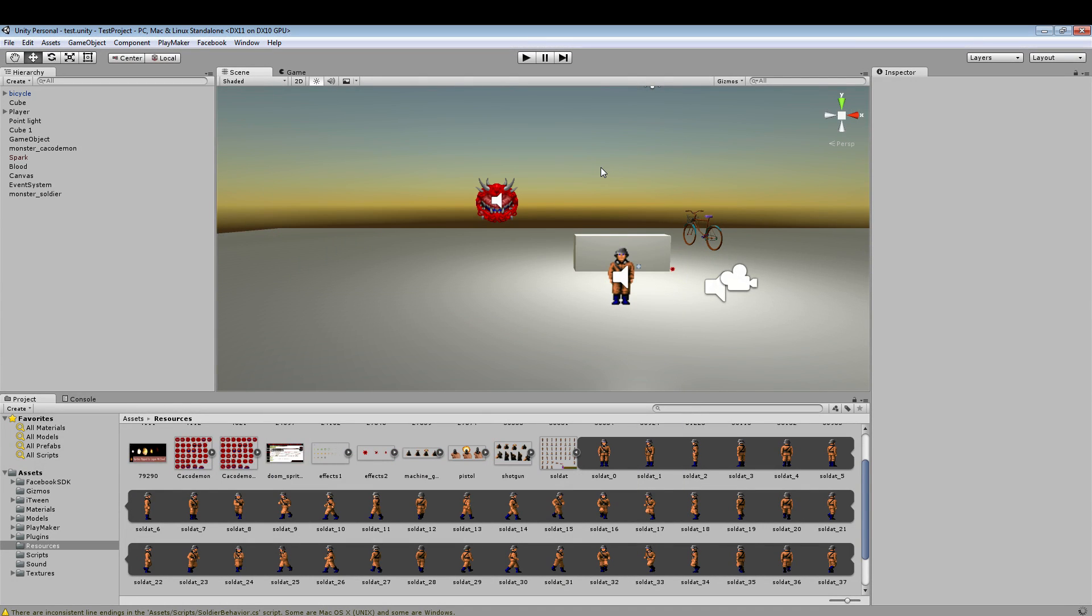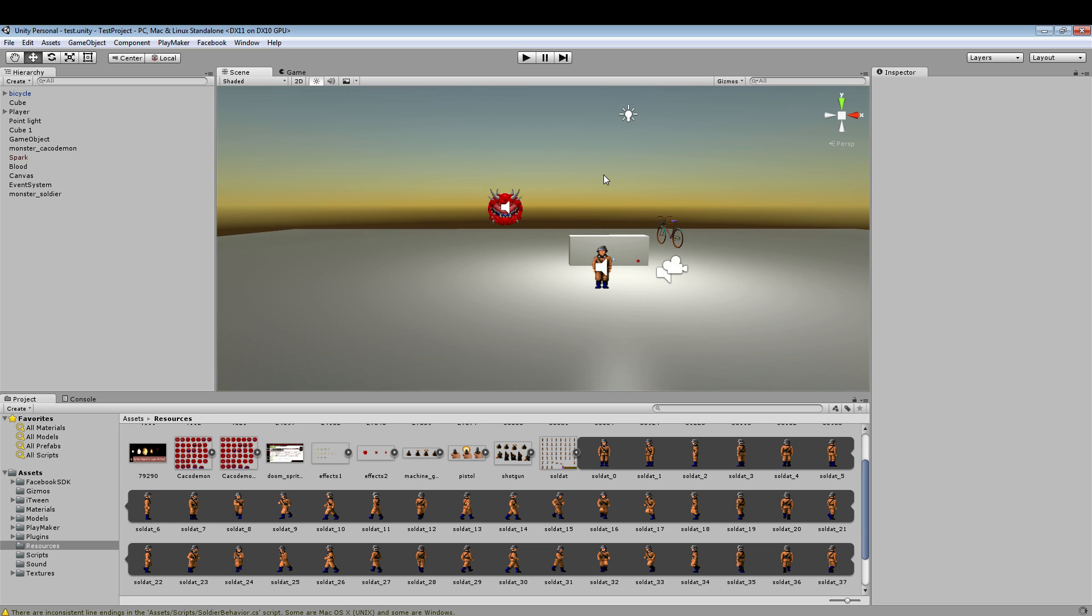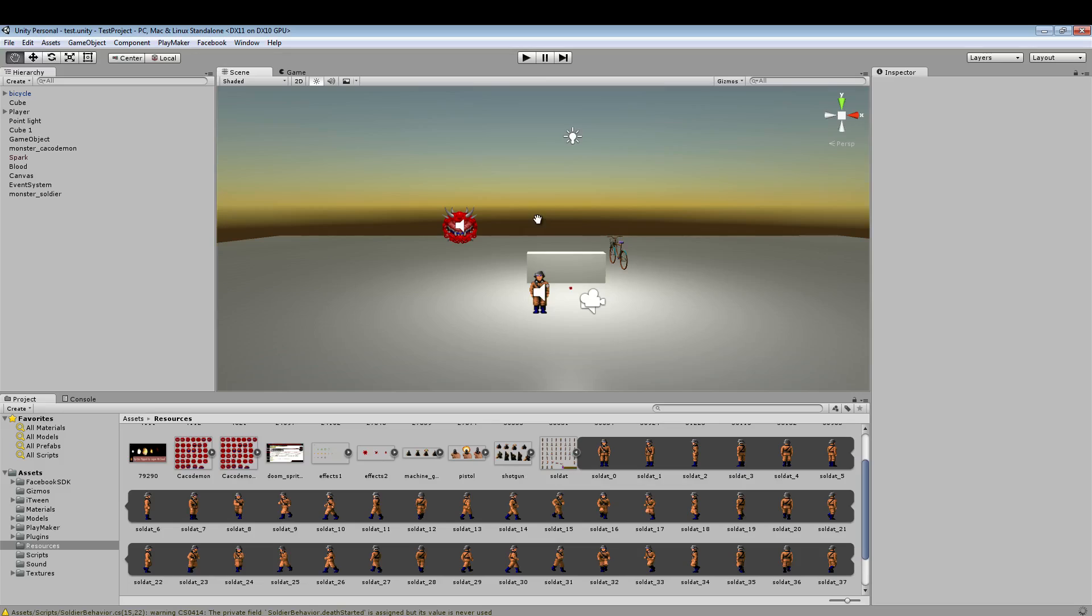Alright everybody, part two of my devlog here, and what have I been working on in the meantime? Well, let me show you.